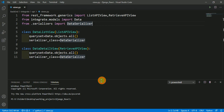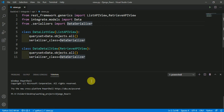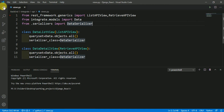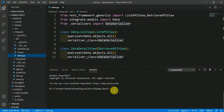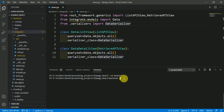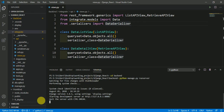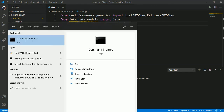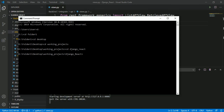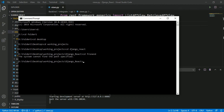First, let me run both servers. I will run the Django server in this terminal and the React server in the command prompt. Going into the backend folder and typing: python manage.py runserver. The Django server is now running. Now open the command prompt, go into your frontend folder with: cd frontend, and run: npm start.